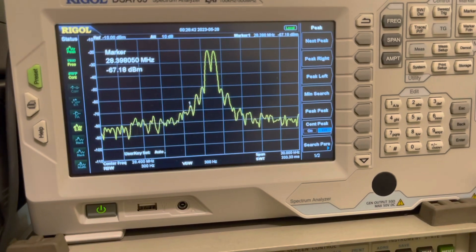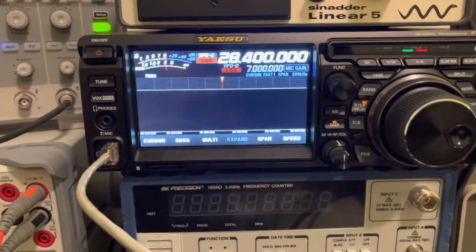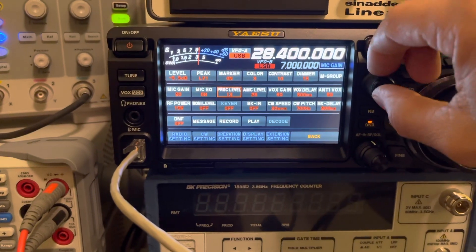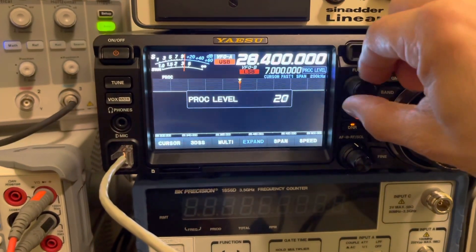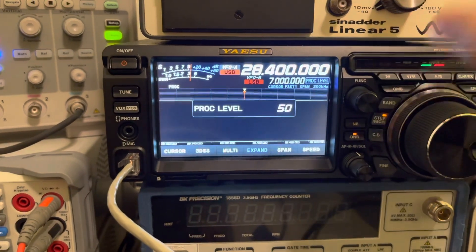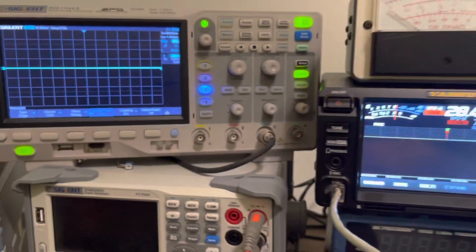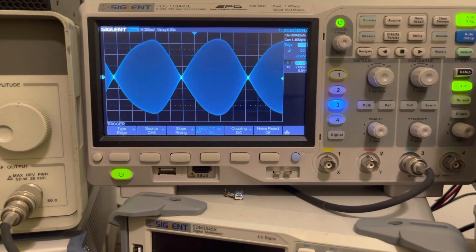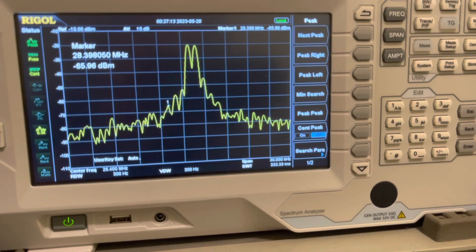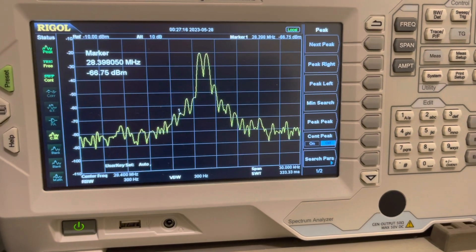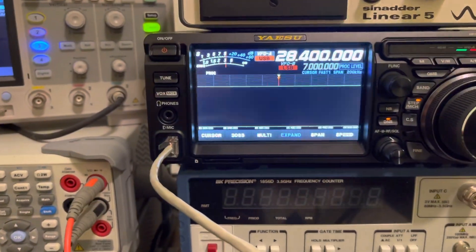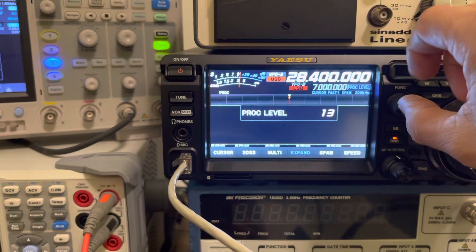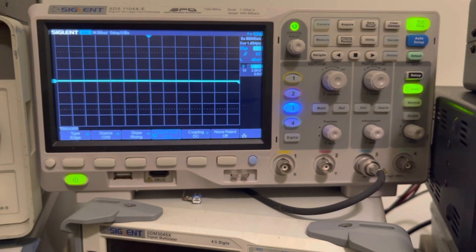Nice and low intermodulation distortion. Now mic EQ — like I said, makes no difference on or off as far as IMD is concerned. Let's go to processor level — I think the default on that is 50 as well. We'll set that at 50 and see how that changes our output. We'll key up again — now you see that waveform, look at that, you can see the difference in the intermodulation distortion as well. We've kind of fallen apart there. We'll change that back — I had it at 13 — and key up again just to make sure. Yep, that's it.